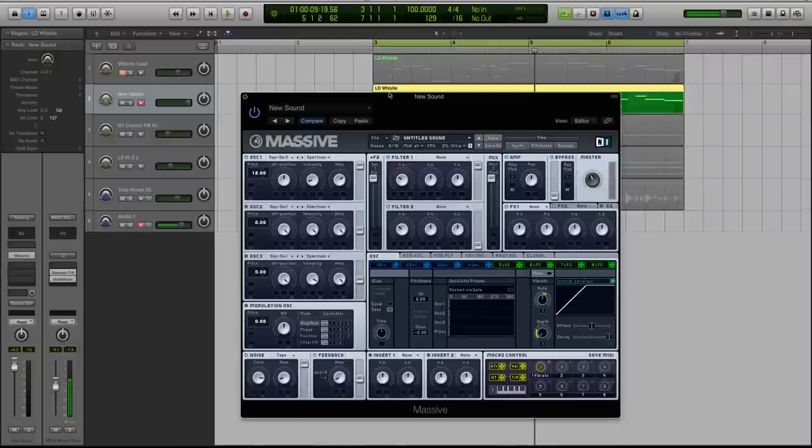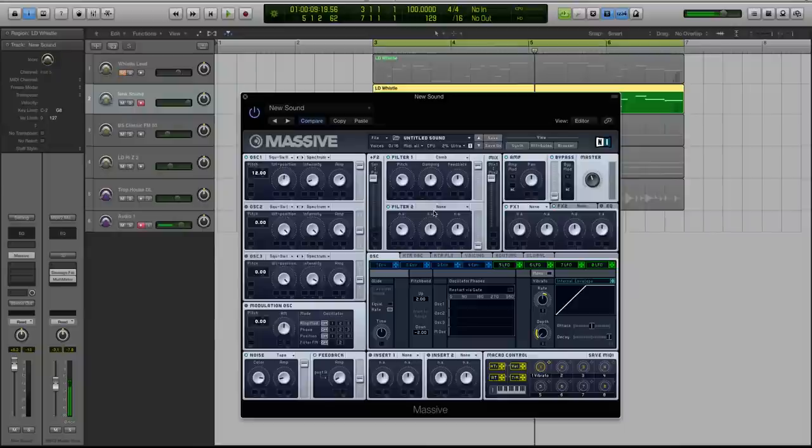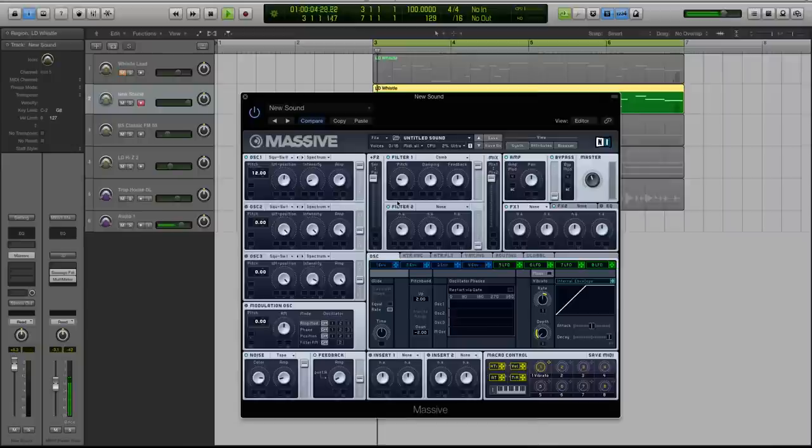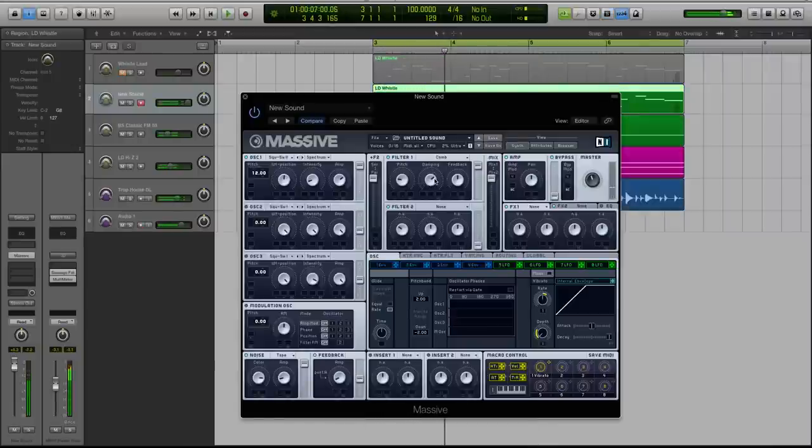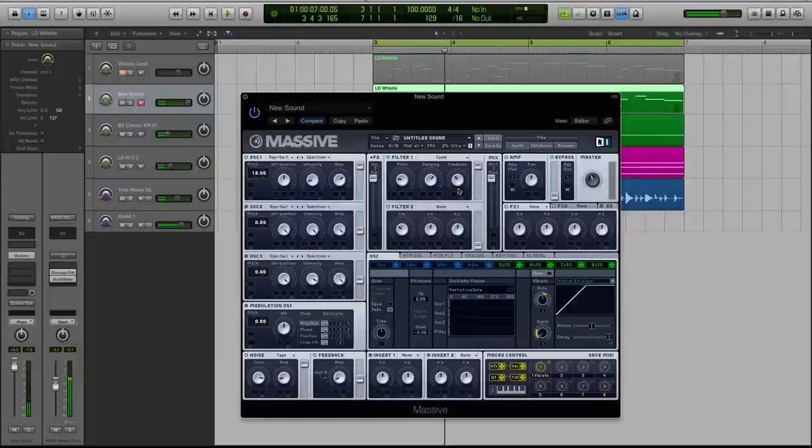Now I'm going to go to my filter one and I'm going to activate the comb filter. And you're going to turn your pitch down just a little bit from where it is by default. Going to turn the damping up and the feedback down for this.